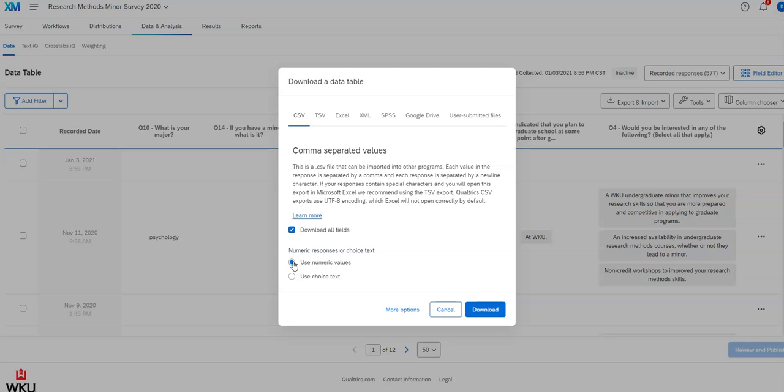So maybe one is male, two is female, three is non-binary, or whatever you have there. And if you click on this particular button, it will download the numerical values. So you'll get a spreadsheet out of it that has ones, twos, and threes in that particular column. And it does that for all the columns that it can.